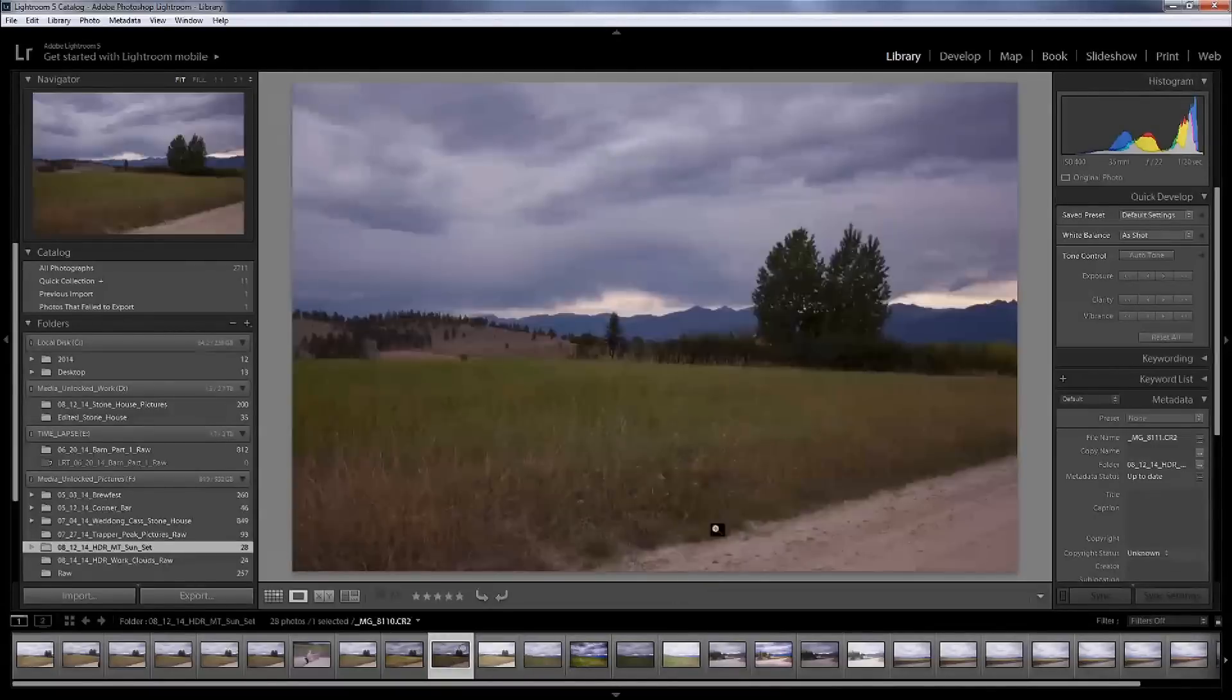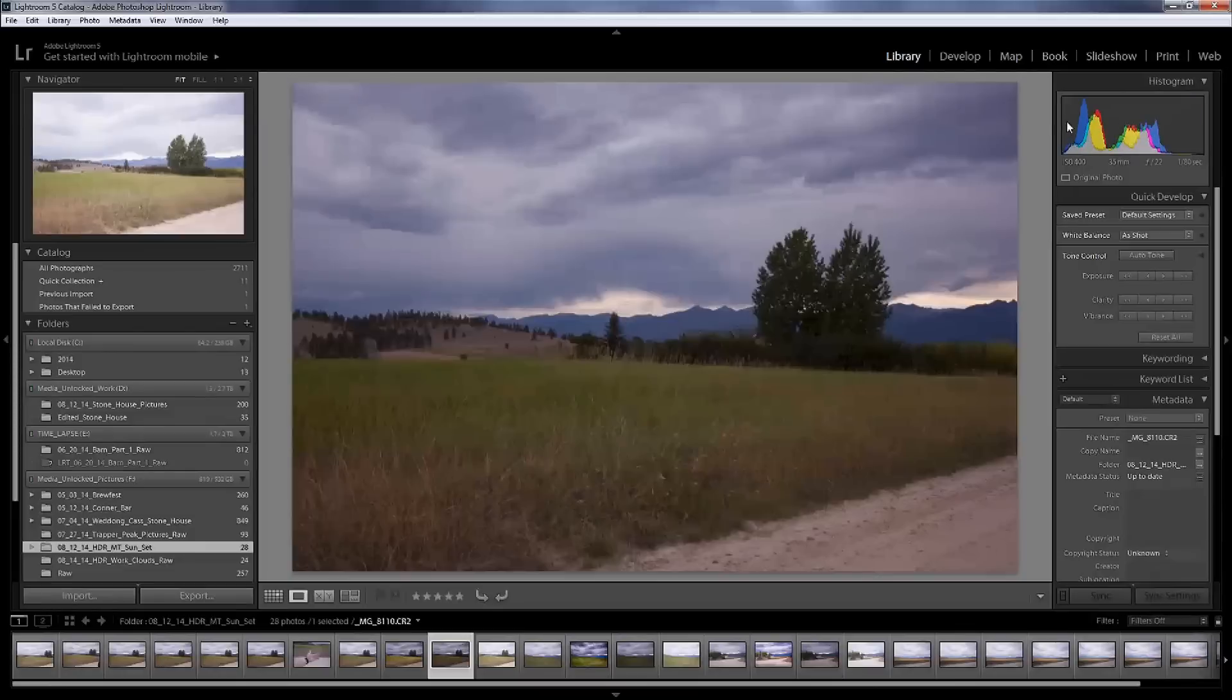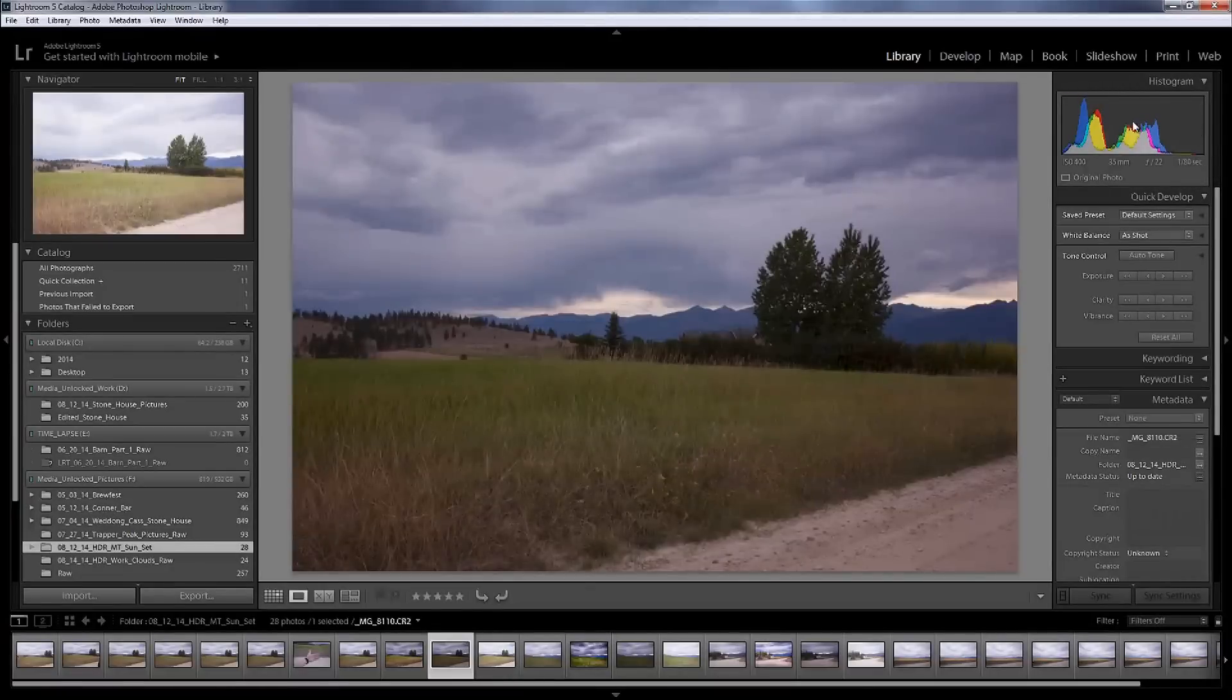So again, darks are going to be to the far left, whites are going to be to the far right, and then everything in between.